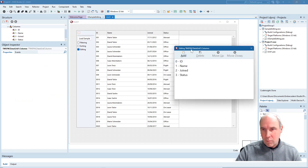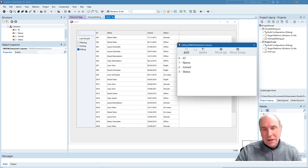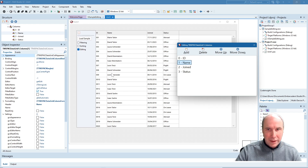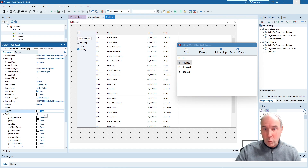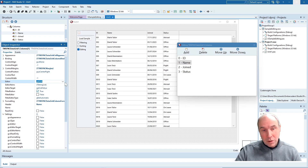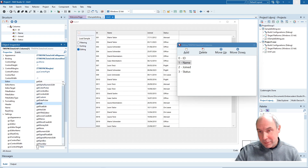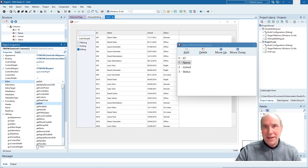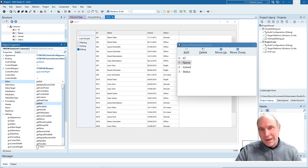I can also control editing column-wise via the columns collection editor shown here. We have the read-only property with which we can make a column read-only or not. We also see all the types of in-place editors available out of the box, and as you can see there are already a lot of in-place editors available in the grid.